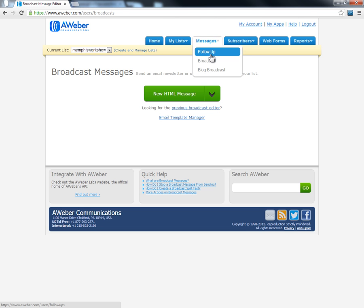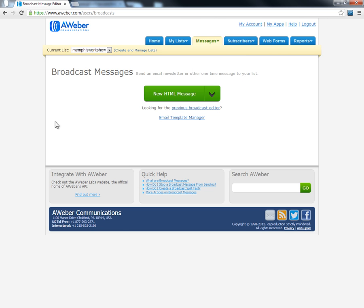Follow-up messages are sent ahead of time and every subscriber gets those. Broadcast messages only go to the people who are on your list right now. So if someone joins your list next week, they will never see a broadcast message you sent today — it's only for your current subscribers.